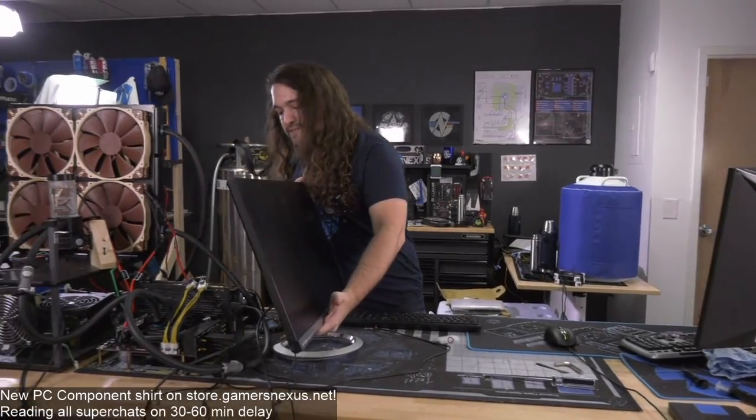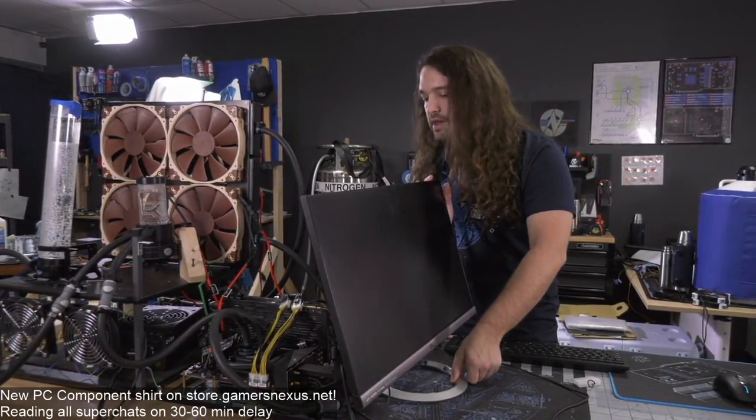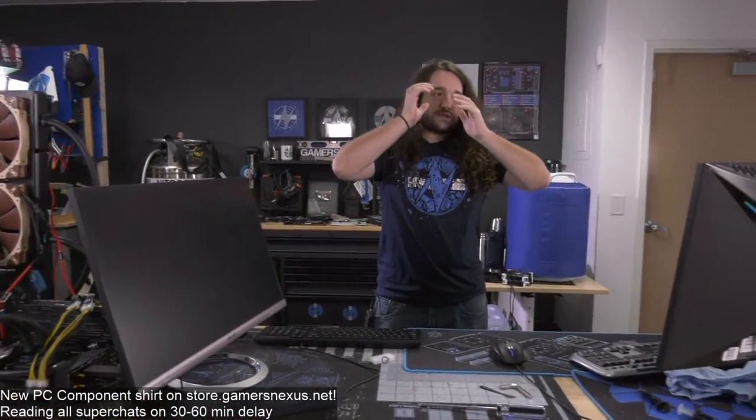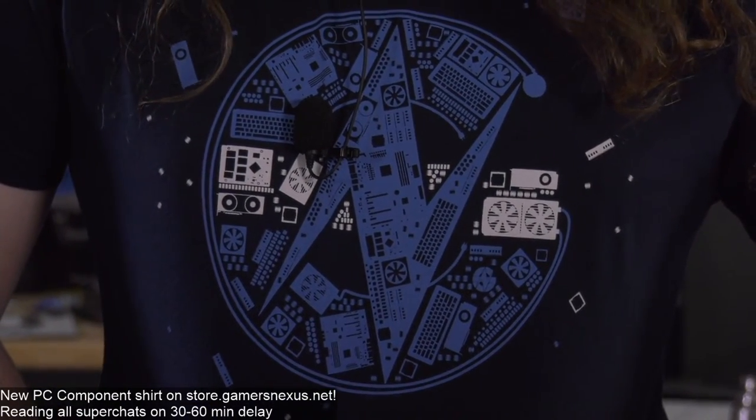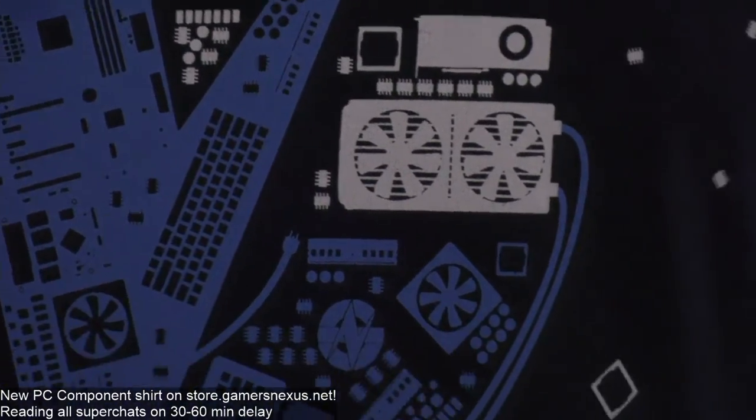For this stream I will be taking super chats — might be a 30-to-60-minute delay but I'll read them all. We also just listed a brand new shirt, the PC component shirt, on store.gamersnexus.net. It's got a bunch of small components like VRMs, MOSFETs, video cards, motherboards — and on the back there's a GN logo.